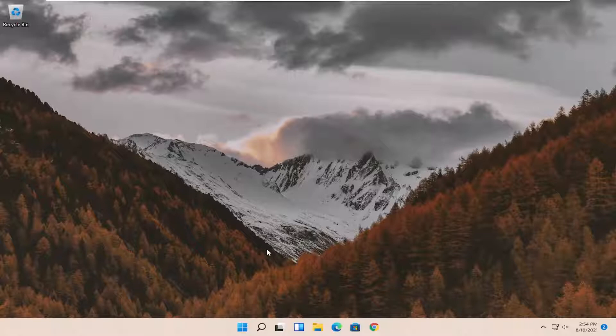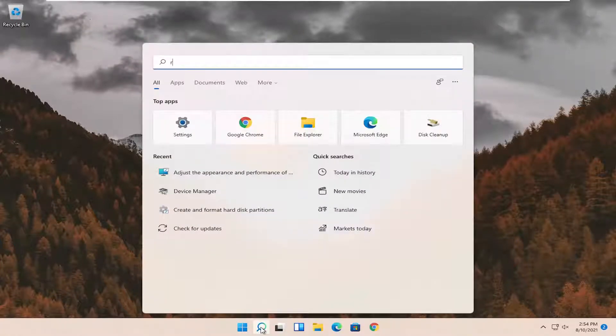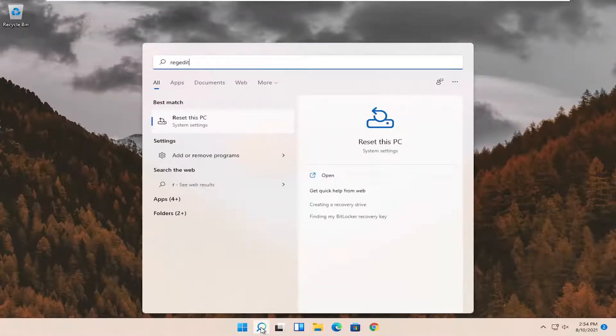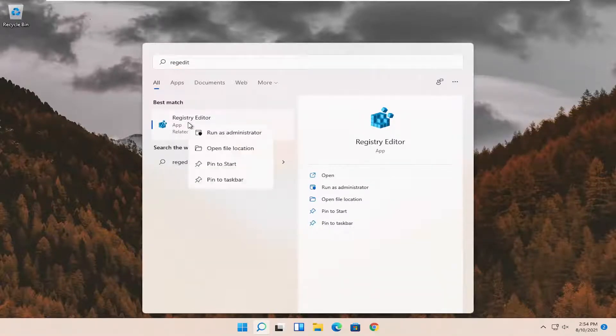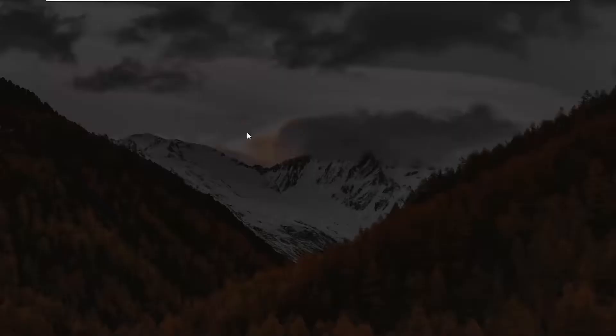If not, something else we can try here as well would be to open up the search menu. Search for regedit. Best result should come back with registry editor. Go ahead and right click on that and select run as administrator.